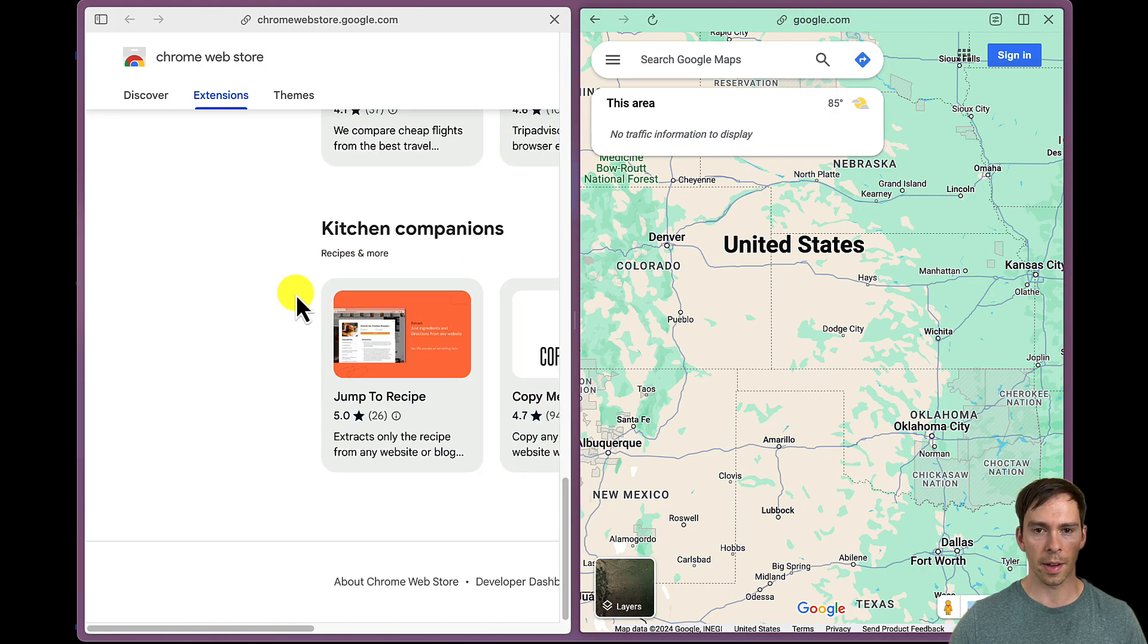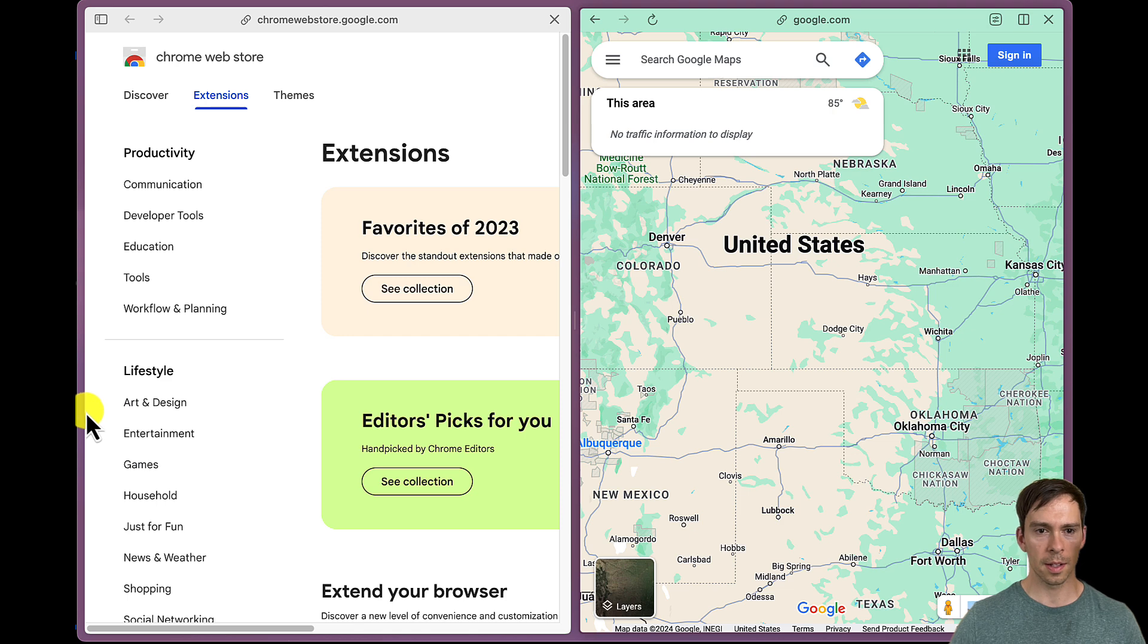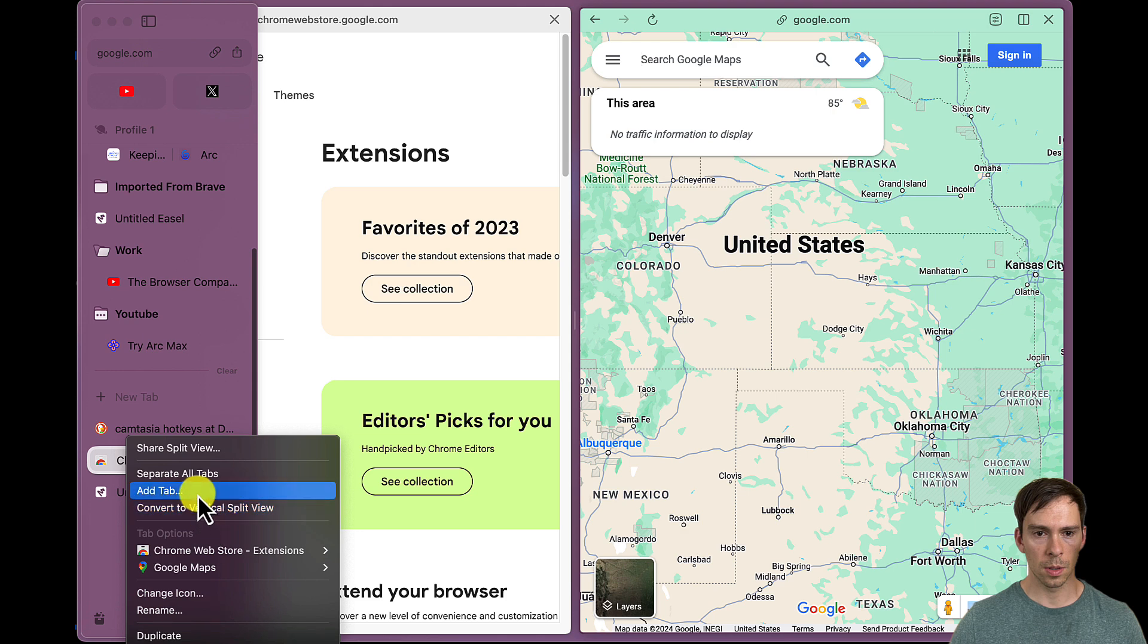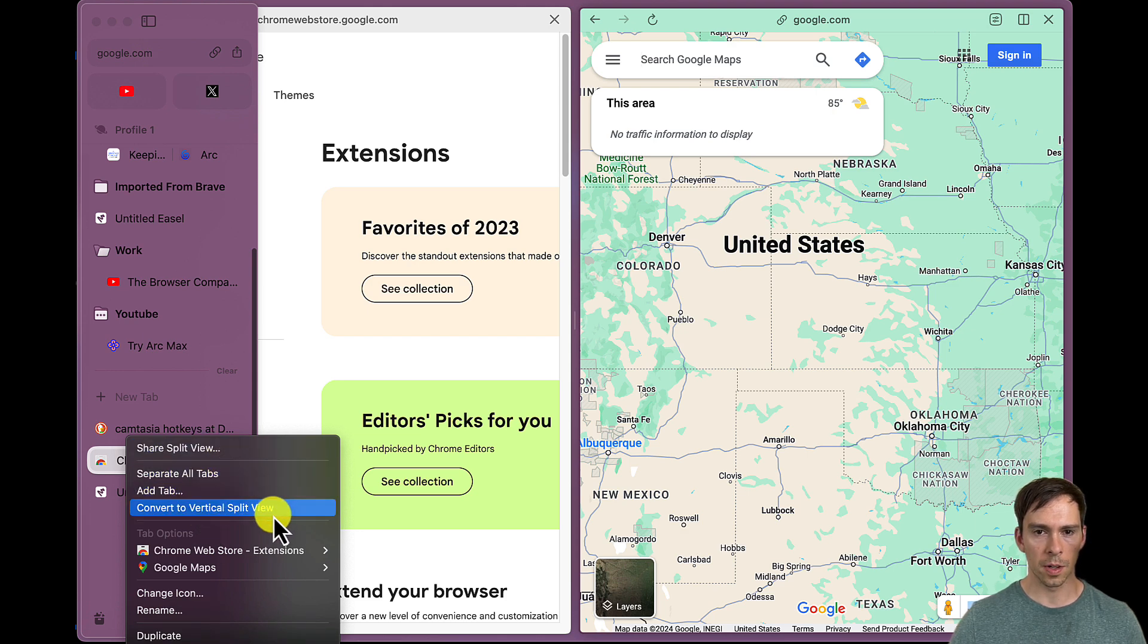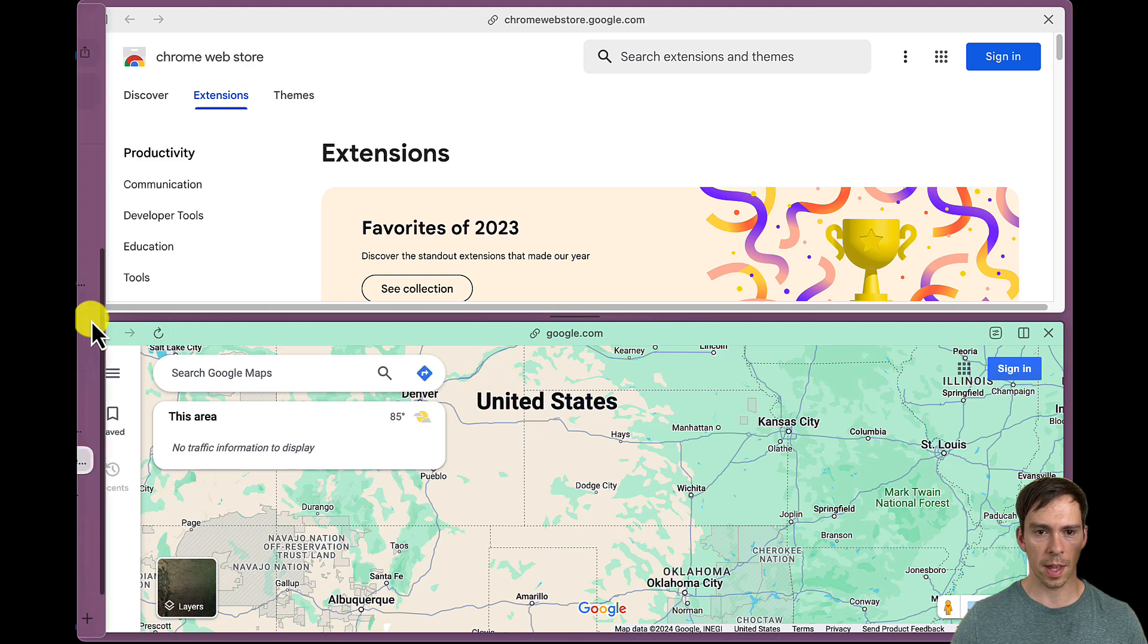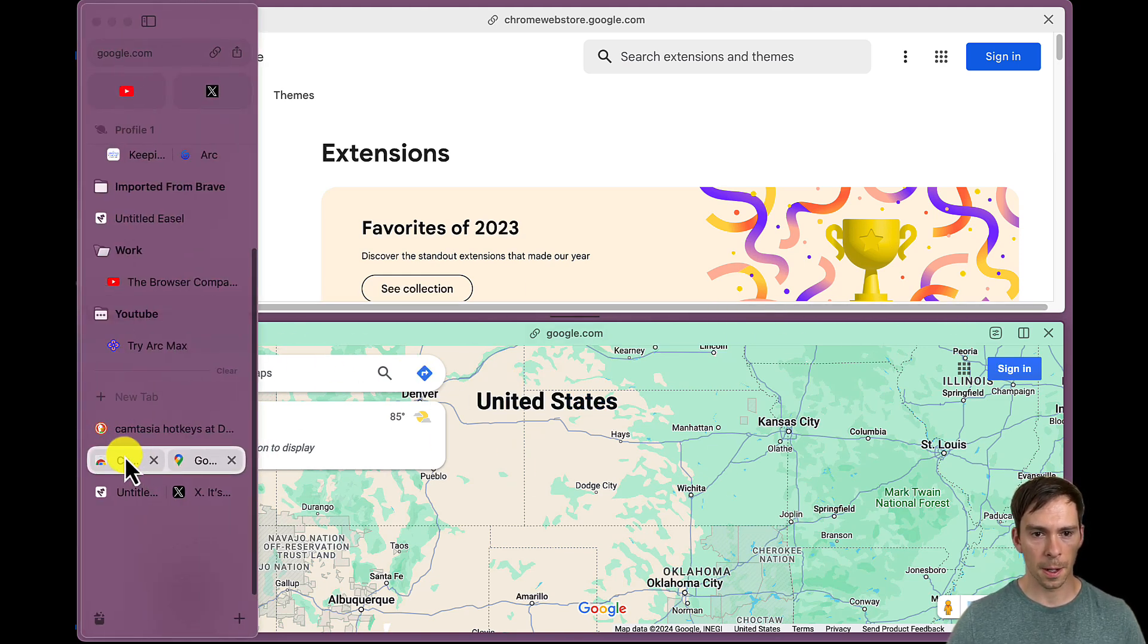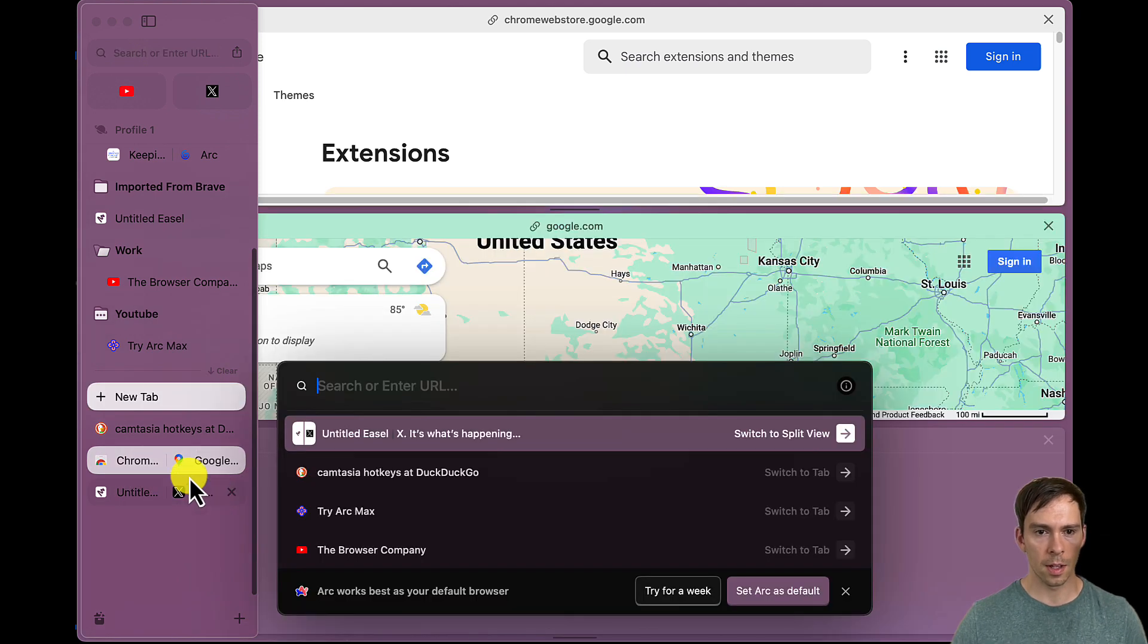So look at that. Now I got one thing there, one thing there. Let's see if I can do three split screens. Move to, add tab, share split view, convert to vertical split view. So that'll change it so that it's split across the horizontal axis. But it looks like I can only have two. Oh, no, I can have three. Look at that. Three split screen view.